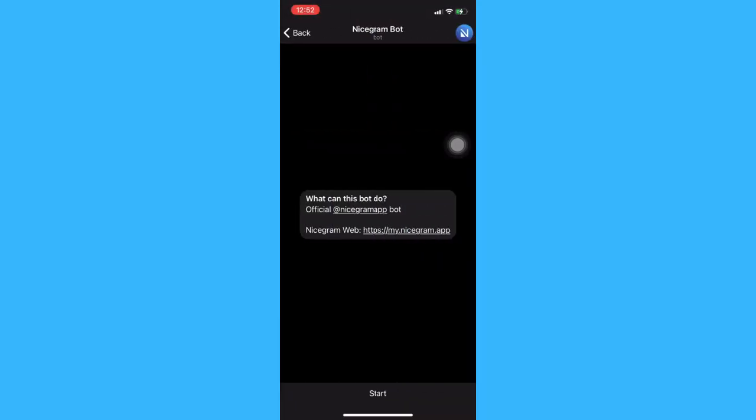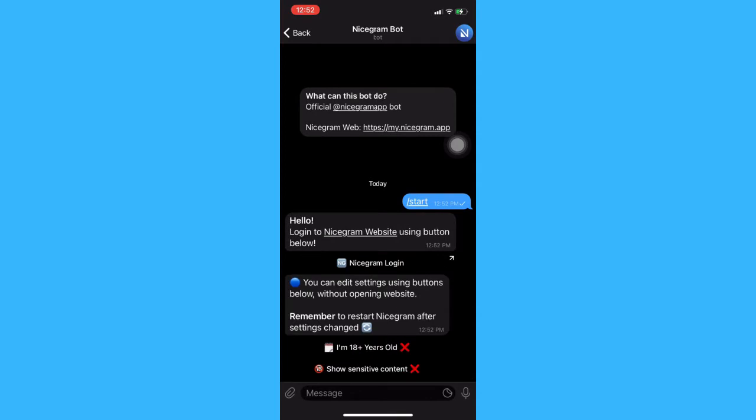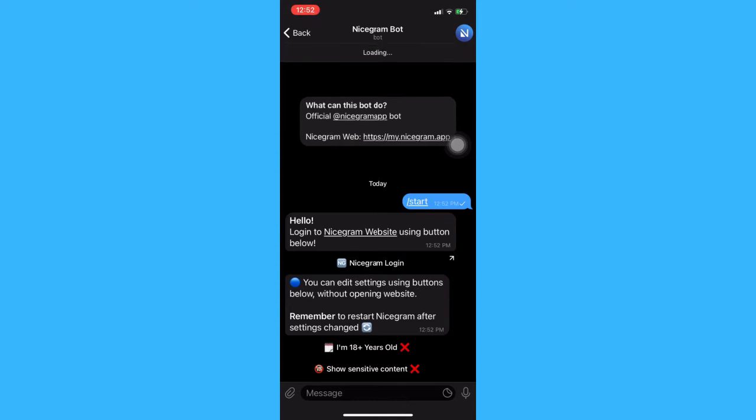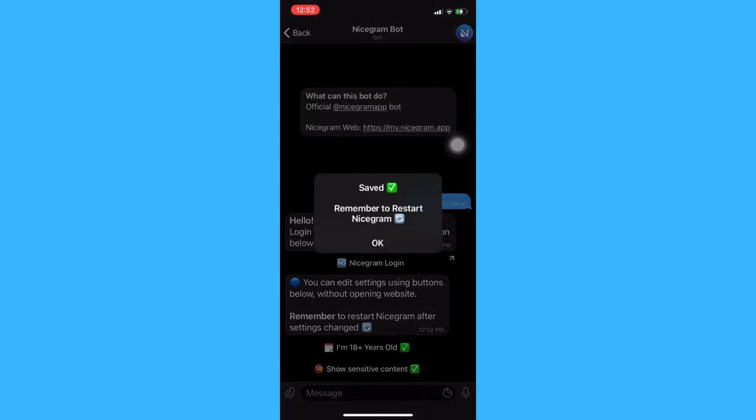Then click Start, and then make sure to click on 'I am 18 plus years old and show sensitive content.' Click OK.